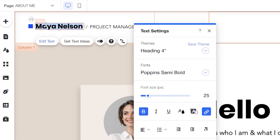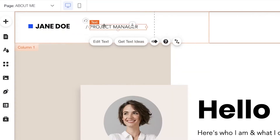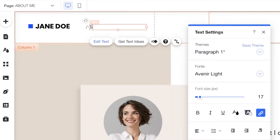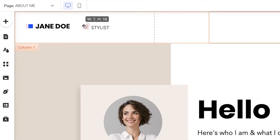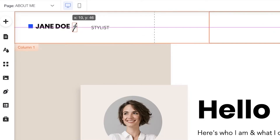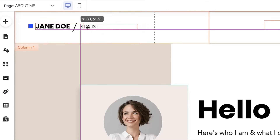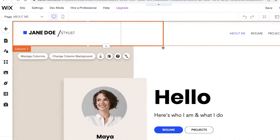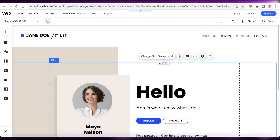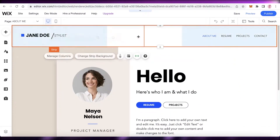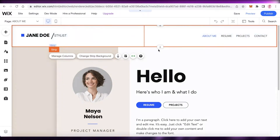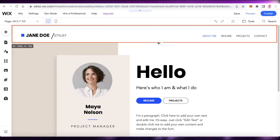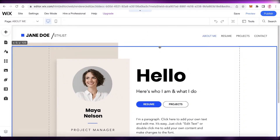To get started with editing your website, you can just click on the text and I'm going to change the name to my own. I'm going to add this as Jane Doe, and then add a different project title — so this could be stylist. I'm going to move this around, adjust the dash, move elements into place, and make the column size a bit shorter. I'm going to select the header and make it slightly skinnier, then drag it down a bit.